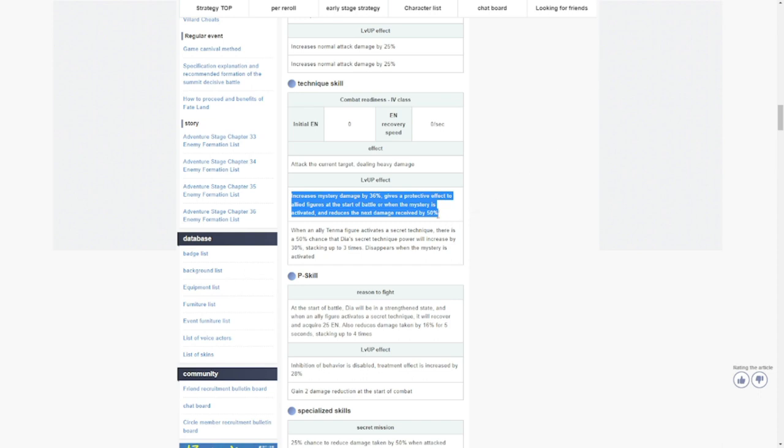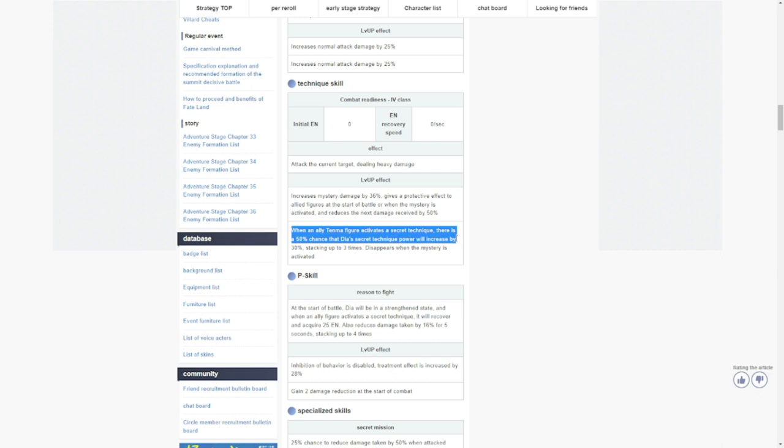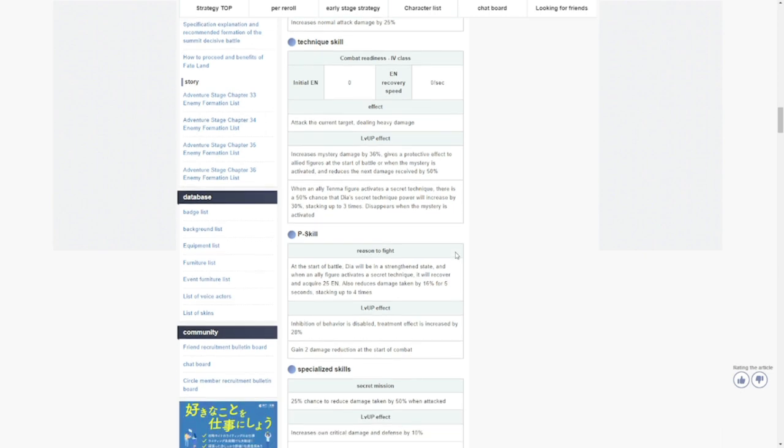When an ally figure activates a secret technique or their ultimate, there is a 50 chance that Tia's secret technique power will increase by 30 percent. It's not bad, stacking up to three times, disappears when the mystery is activated or her ultimate. This ultimate alone is good. It's a very good protective buff. It has damage reduction, it has protective effects, and it revolves around her increased 30 percent. So it revolves around her ultimate basically.